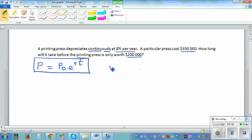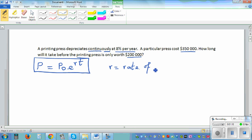Here, r is the rate of interest expressed as a decimal. So this is the formula we will use.